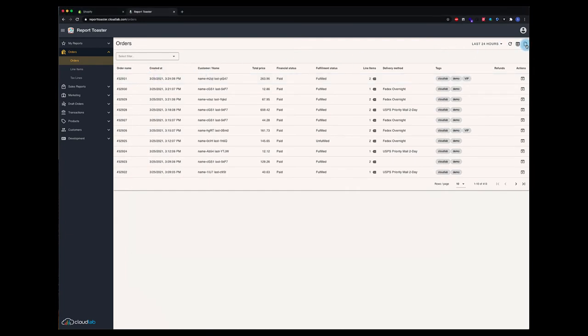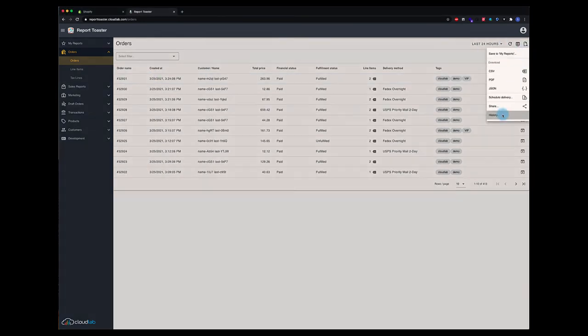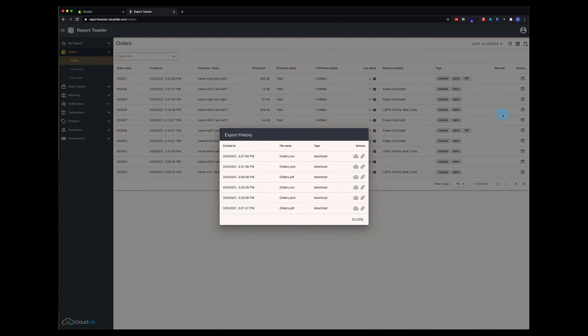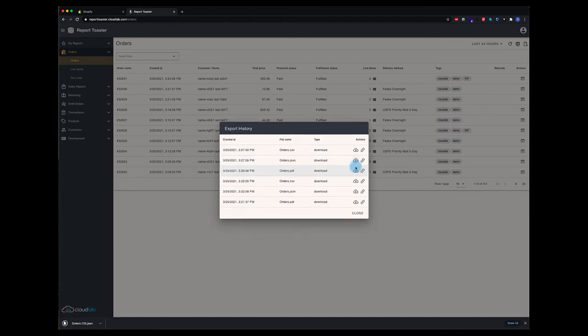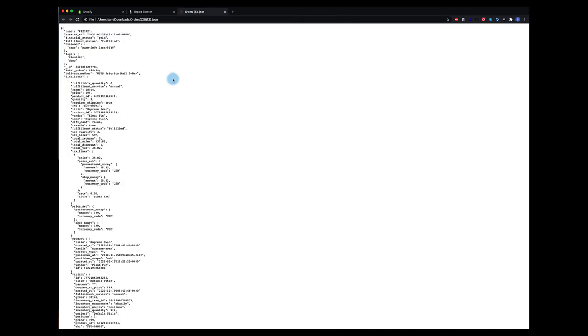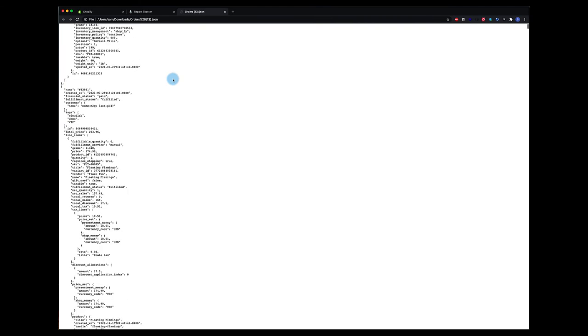So we can also look at the history of our downloads. And from here you can see the last few we've done. I can go ahead and do the JSON again if I wanted to. Redownload it. You can see it comes down at the bottom of the screen here. I can open that just like we did before. Once it opens, there we go.